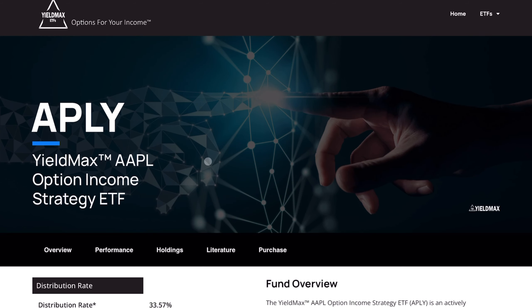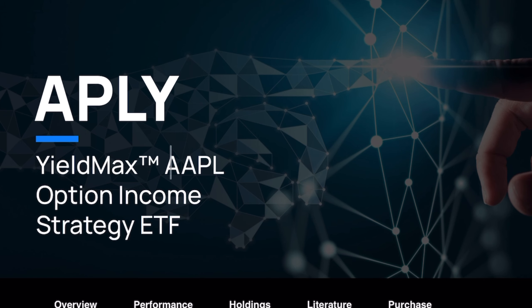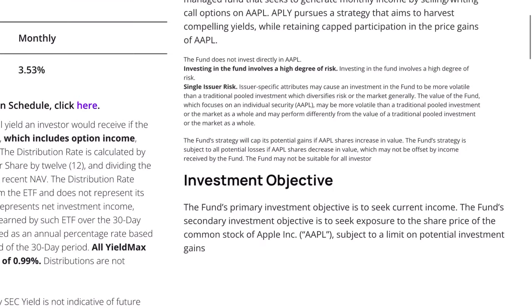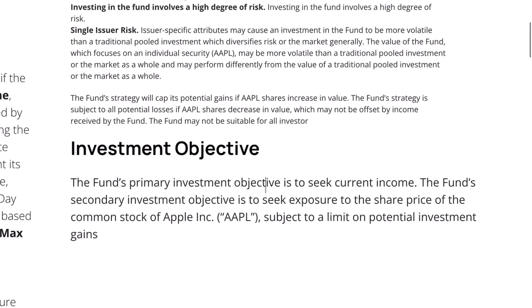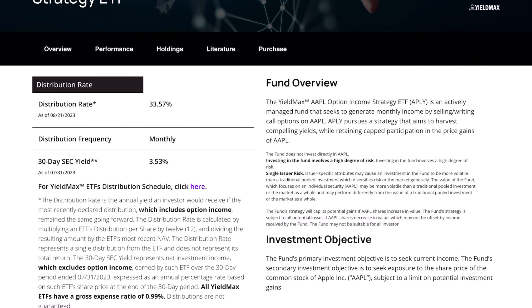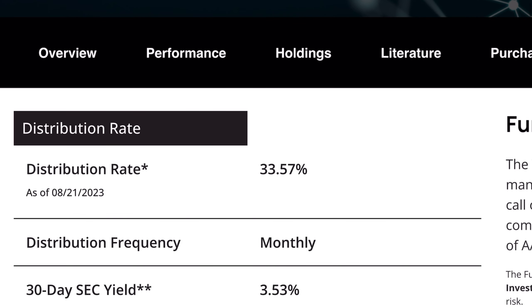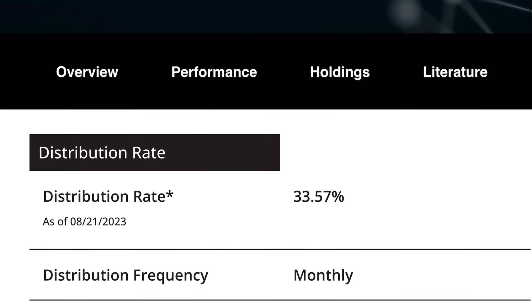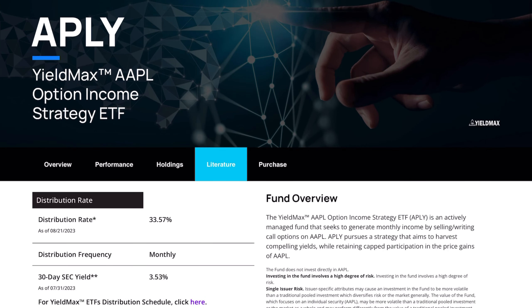The funds themselves seem relatively simple. In this case, it takes Apple and adds an option income overlay strategy on top of it. The fund's primary investment objective is current income, with a secondary objective of exposure to the share price of Apple. This strategy currently has a distribution rate of a ridiculous 33%, and that right there is the main reason why these funds have been gaining so much attention lately.